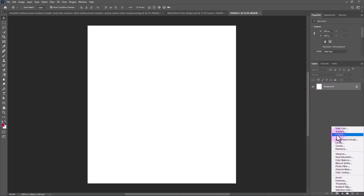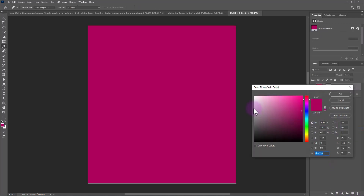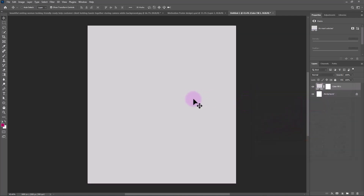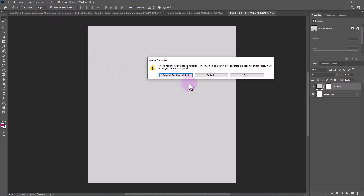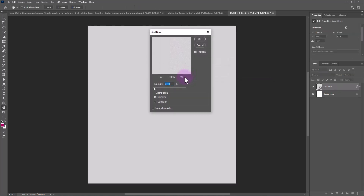Create a solid color adjustments layer. Choose a light gray color then click OK. Go to Filter > Noise > Add Noise. If you see a message, click on Convert to Smart Object. Set it to around 4% then click OK.